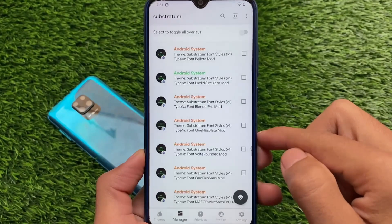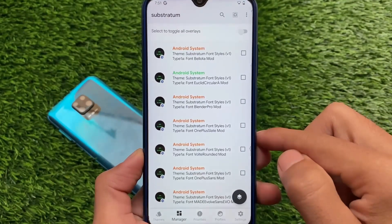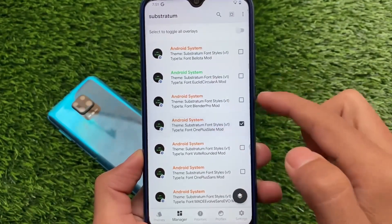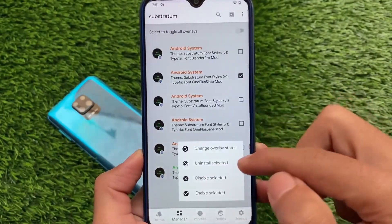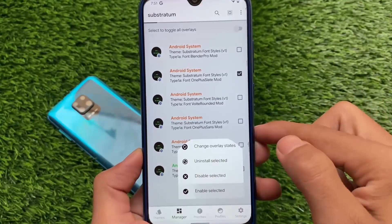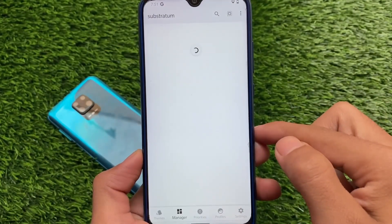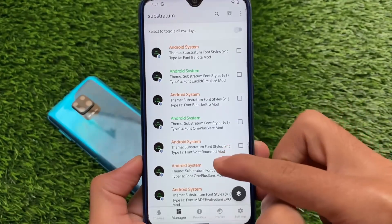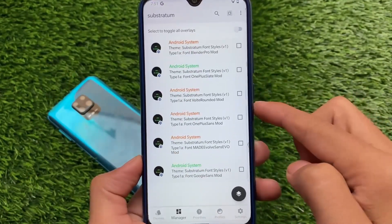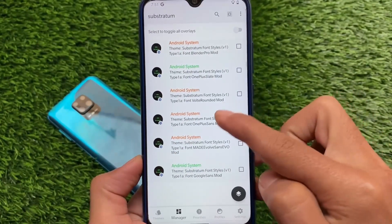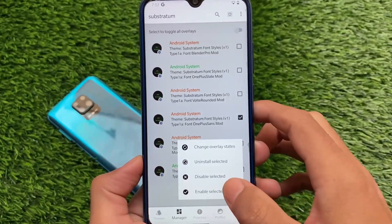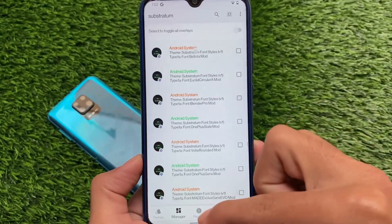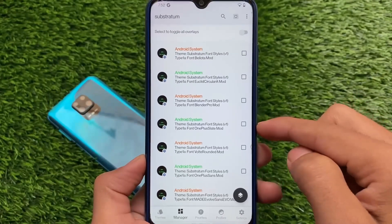Now we have a very interesting solution which is actually quite useful, called Substratum themes. If you didn't hear about Substratum theme yet, it's a theme engine for Android, and it's been working since Android 7 and 8. I even made a video on Substratum theme sometime ago — you can go check it out. This one is specifically about Substratum fonts theming.